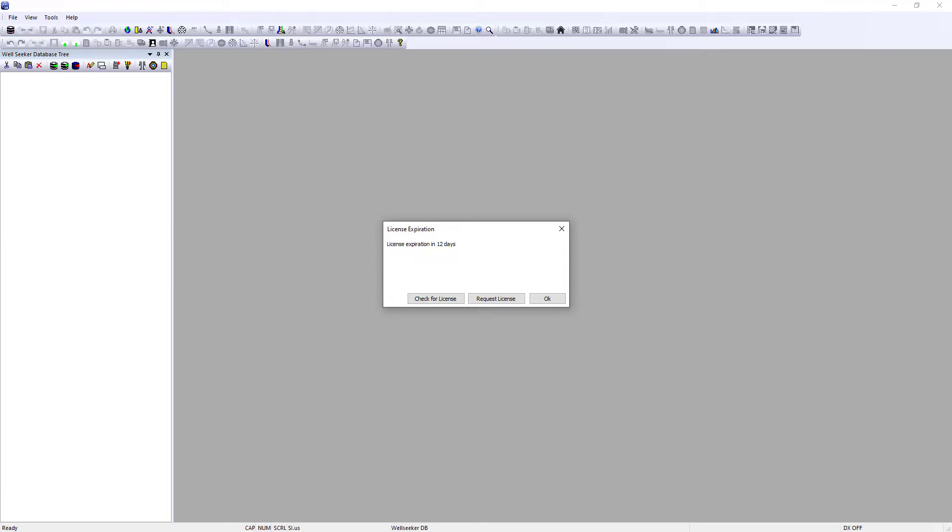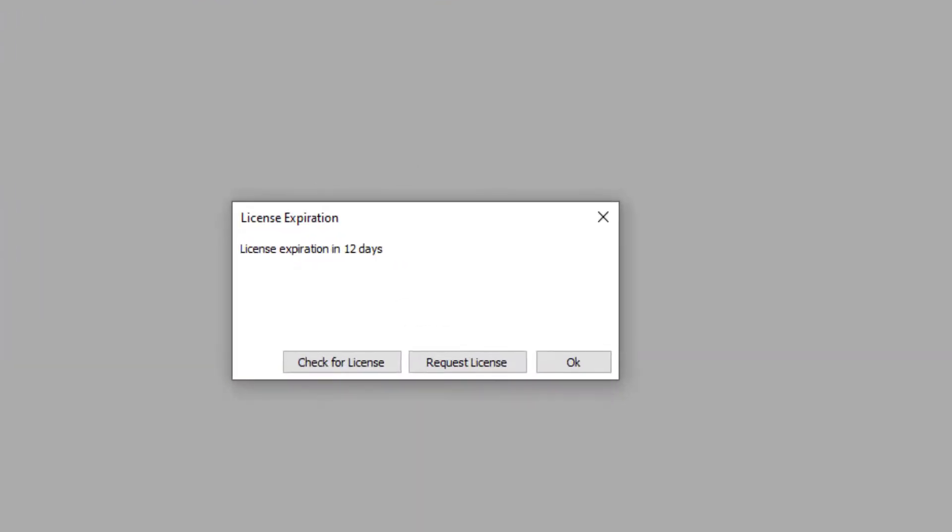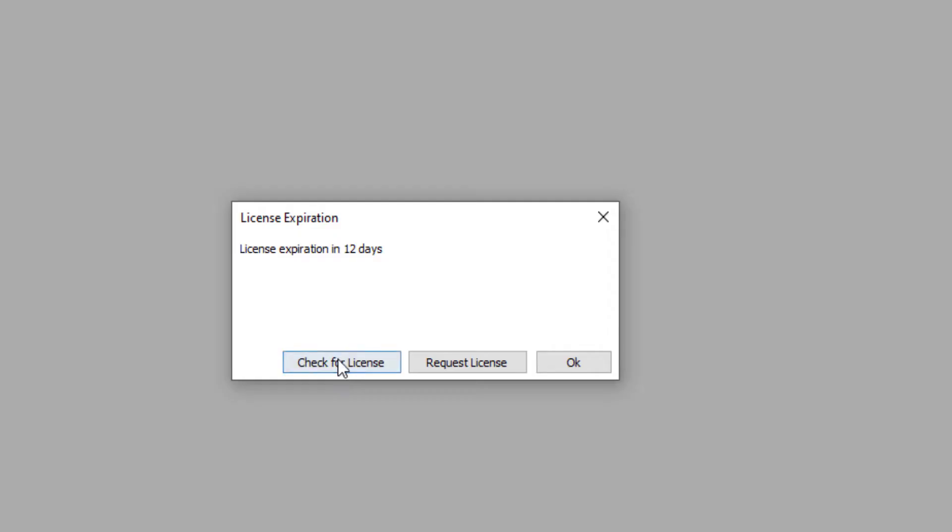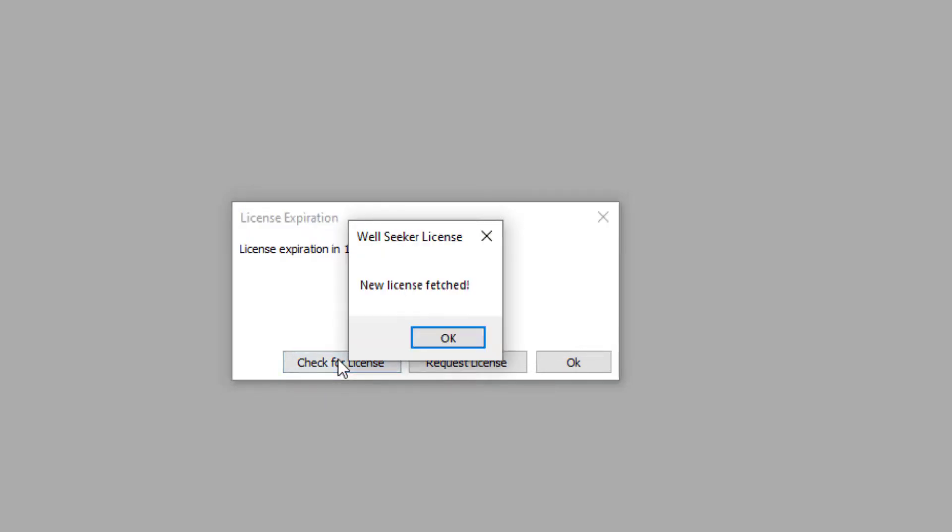If your license has expired, this process happens automatically, but if you still have days left on your license, you need to click on the Check for License button in the message box. WellSeeker will then download your new license from the server.